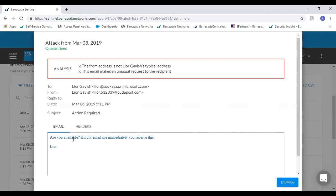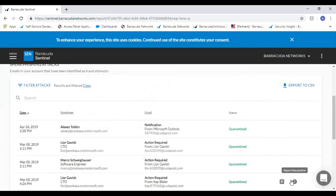That first reply confirms the target is responsive. The second follow-up email then contains the action plan the hacker wants you to perform. A very common example: they ask you to go to Walmart or CVS and buy $500 worth of gift cards, then scratch them off and reply back with all the numbers. This is how hackers quickly get valuable assets directly into their mailbox. Sentinel catches this because the unusual request and the atypical sender address trigger the AI engine.